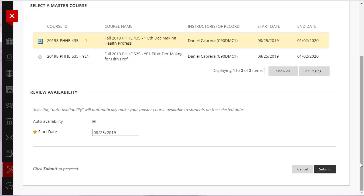If you wish to opt-out of Auto Availability, uncheck the box. In this case, you will need to make the course available manually when you are ready for students to access the course.